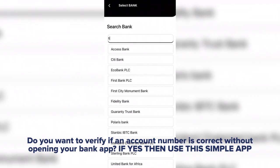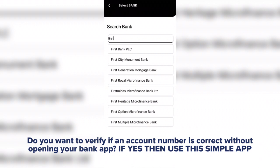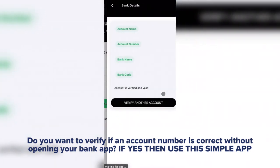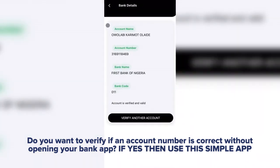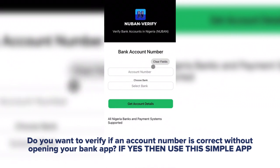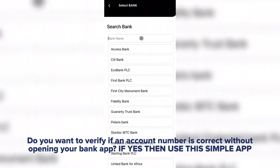Three: unlimited account lookups — you can verify an unlimited number of bank accounts without restriction. Four: avoid fake alerts — you have the power to know if someone sends you a fake alert. So what are you waiting for? Get access to the app today at a very cheap discounted price. Click the link below to get access.